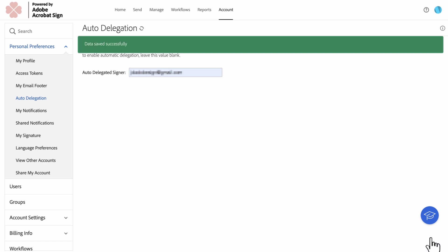And one quick note about Auto Delegation. If your agreement is a fill and sign in structured self-sign agreements, think agreements that only include the sender as the signer, you can't use Auto Delegation.